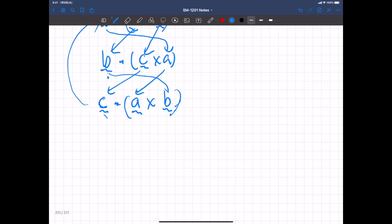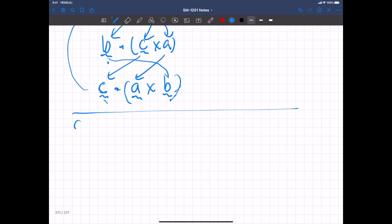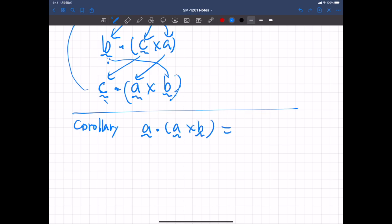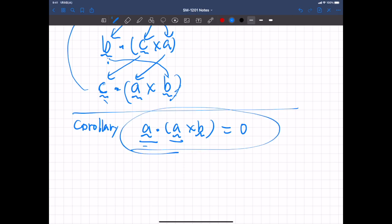Here is another corollary: A dot A cross B equals 0. Why? Again, this triple product can be expressed as a determinant, and in that determinant there are two rows containing the same vector A. If two rows are the same in a matrix, then its determinant is 0. Therefore this result holds. Similarly, B dot A cross B is also equal to 0, for the same reason.